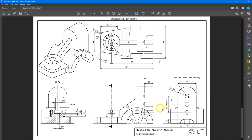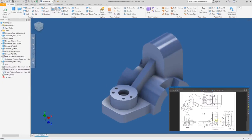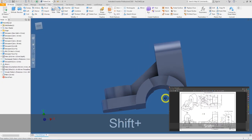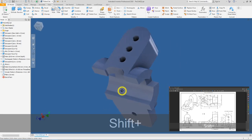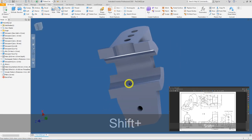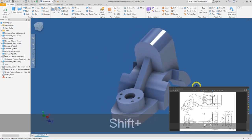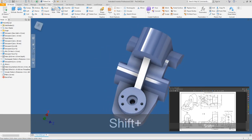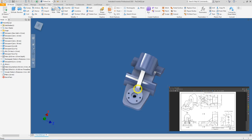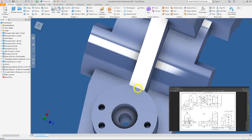Let's head over to our Inventor software. This is the final product we would like to achieve at the end of this video. Take note: the rib here has a flat feature to it.